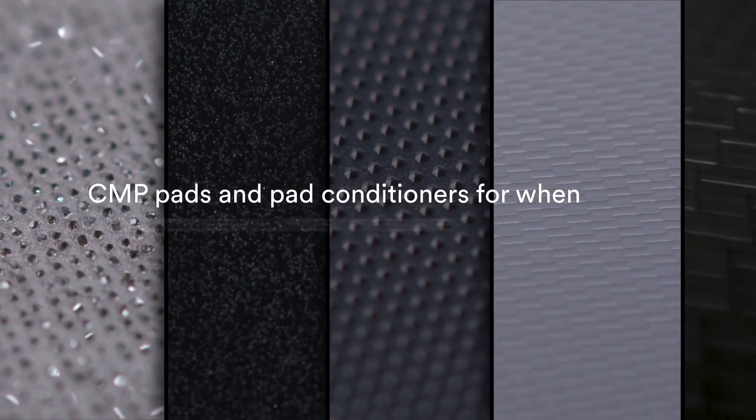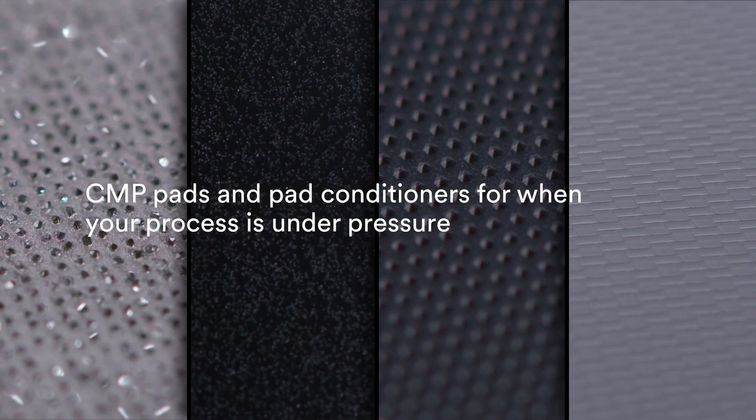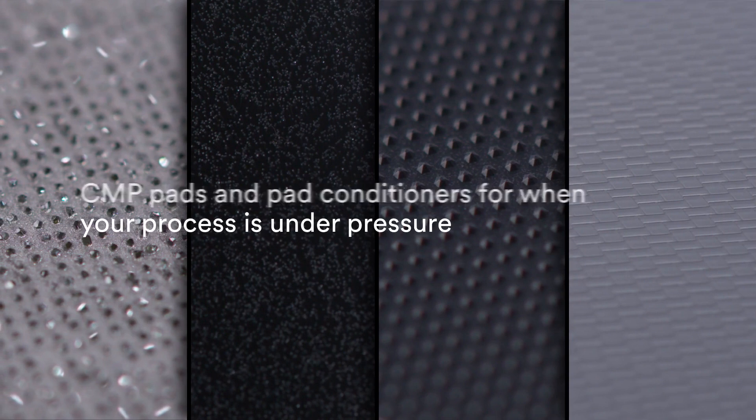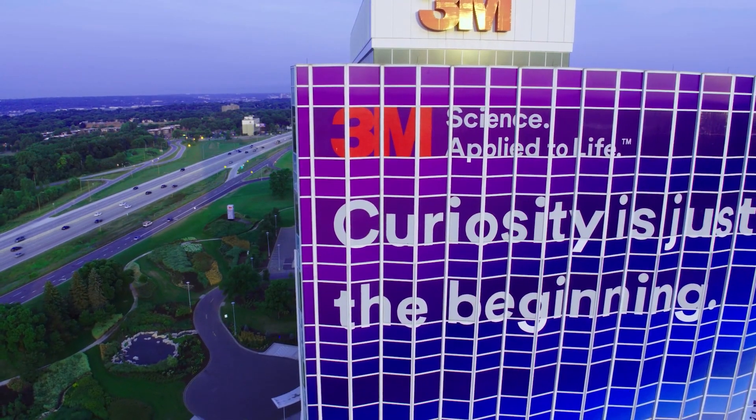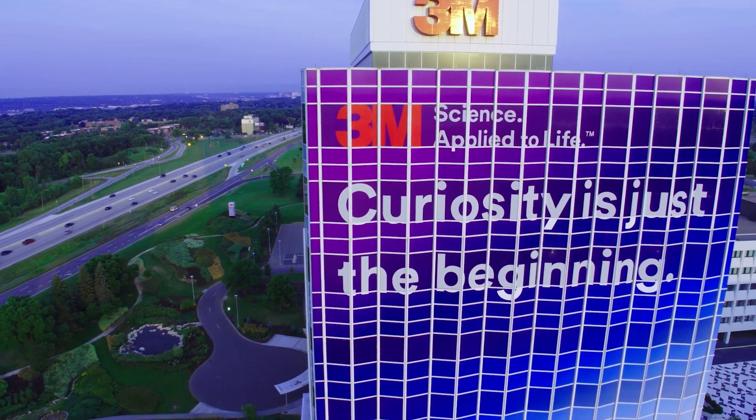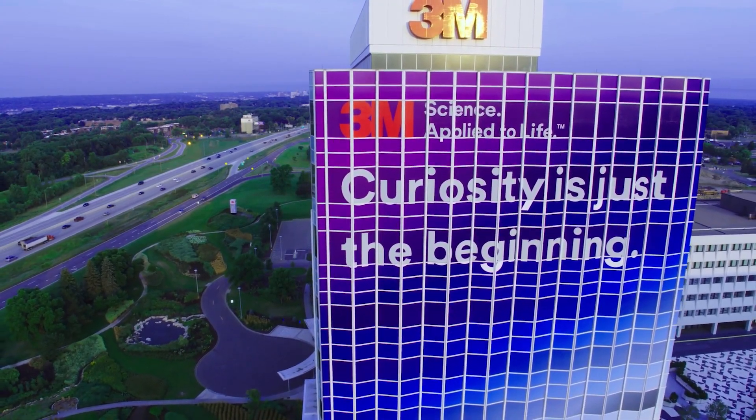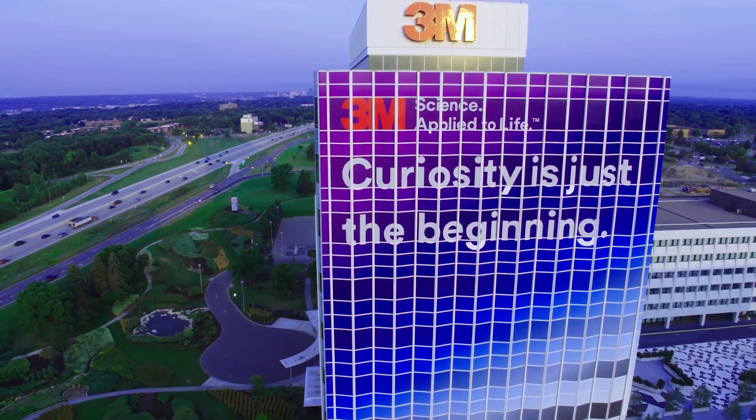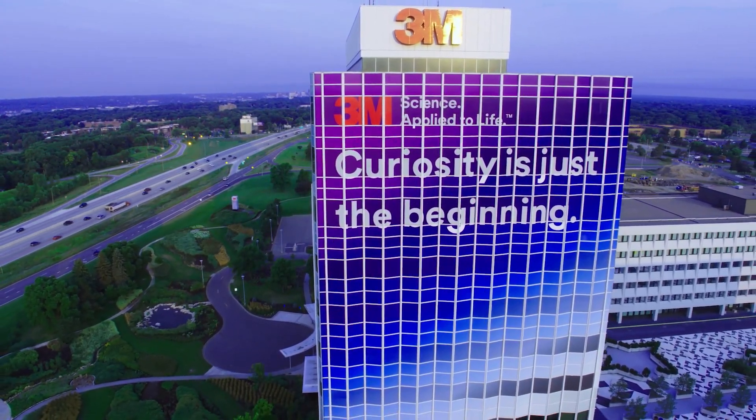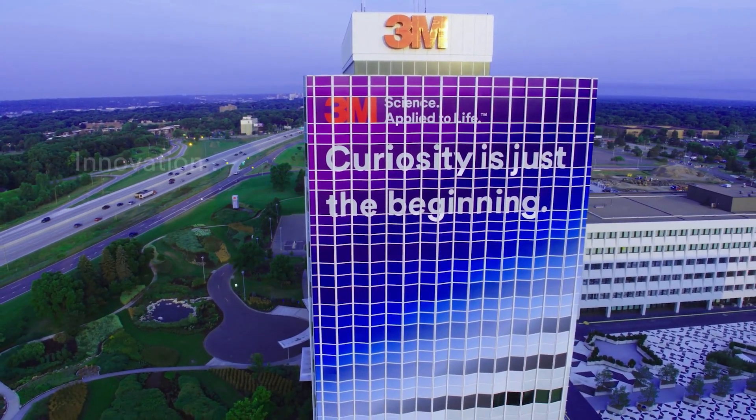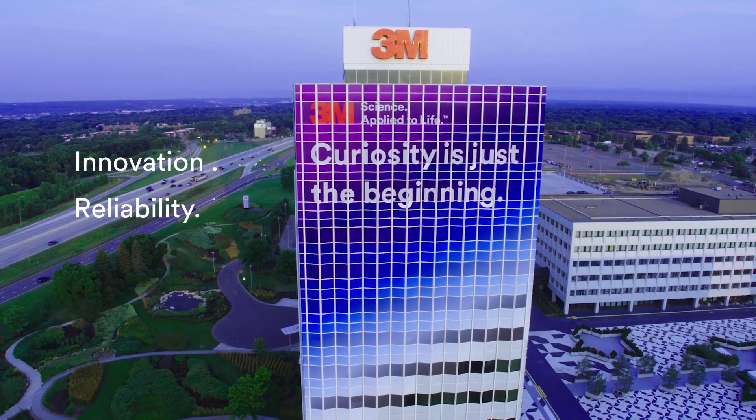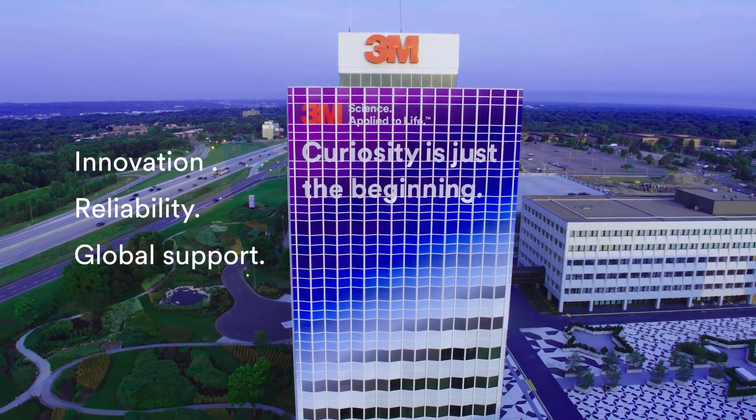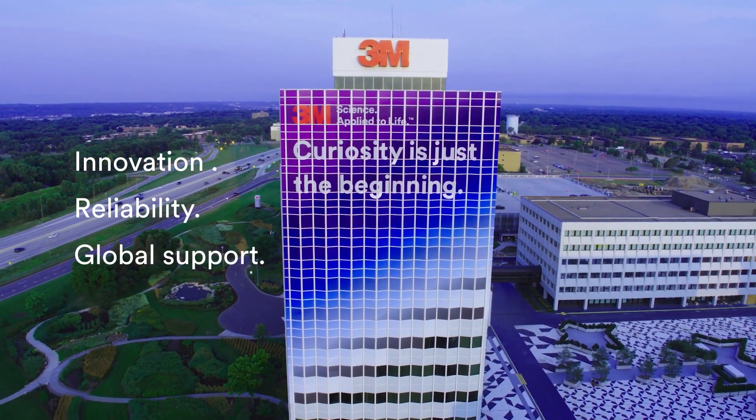When your fabrication process is under pressure, the smallest changes can have the biggest impact. For 20 years, 3M has redefined CMP again and again through innovation, reliability and strong technical support from a global team.